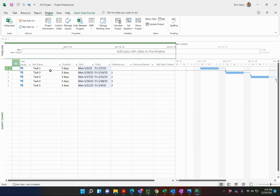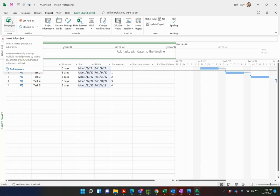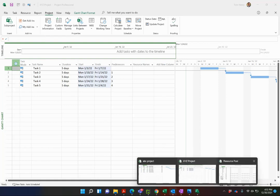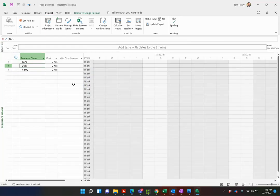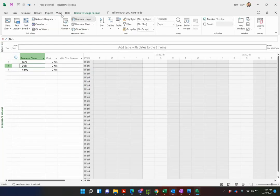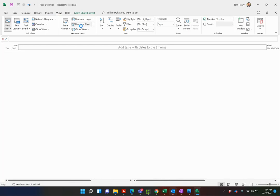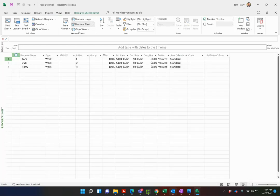To do this you'll need to build out a third project schedule that is going to be just for your resources. I actually built this out earlier so you can see here if I go to my resource pool project, and I'm actually going to use the resource sheet view.